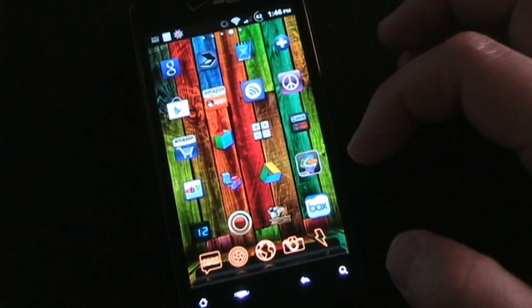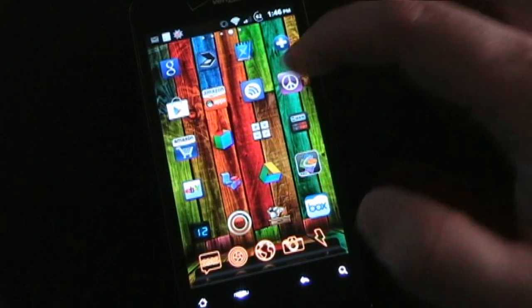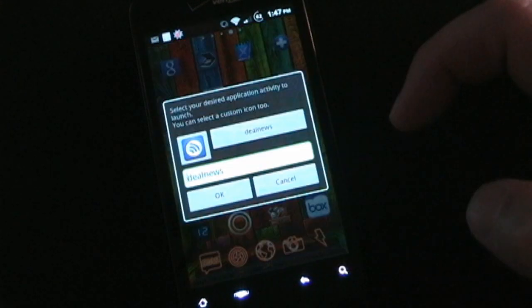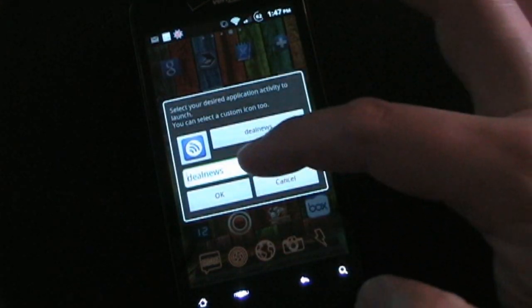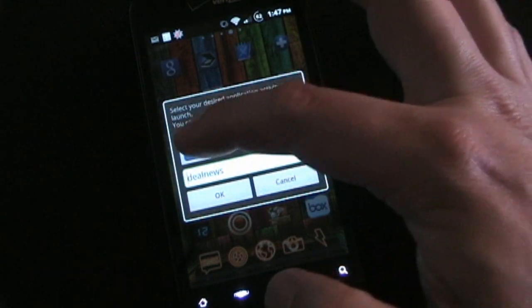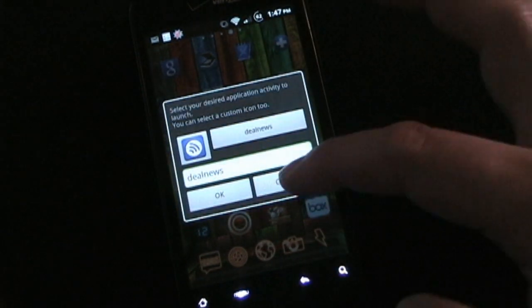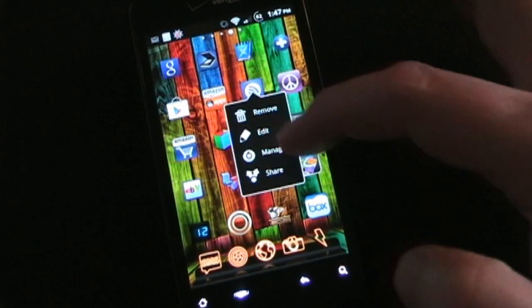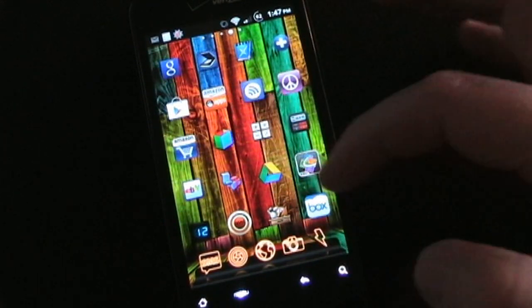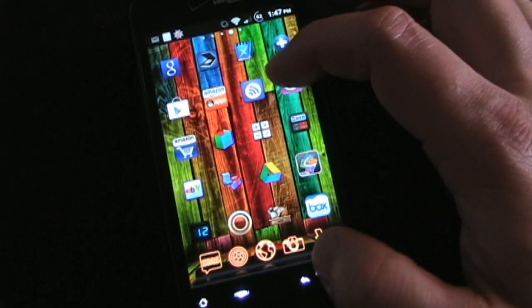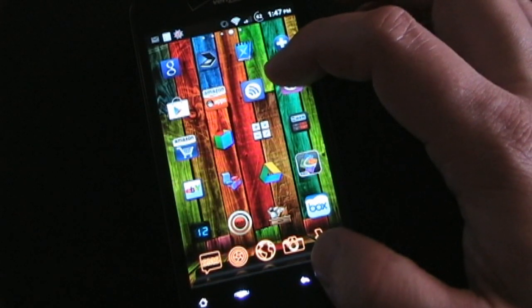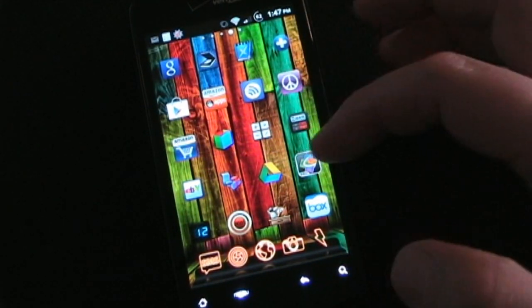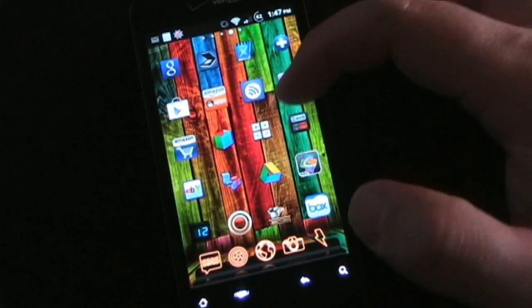I removed labels underneath my icons on the home screen because the icon itself says it all — that's also done in ADW. You can change icons too: if you long press an app and click edit, you can change the label name or select a different icon. If you long press and press manage, it takes you into Android settings for that app, where you can uninstall it, clear the cache, clear the data, or move it to your SD card.